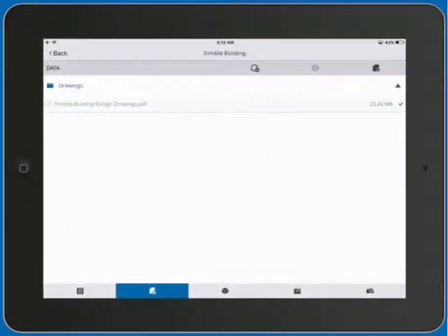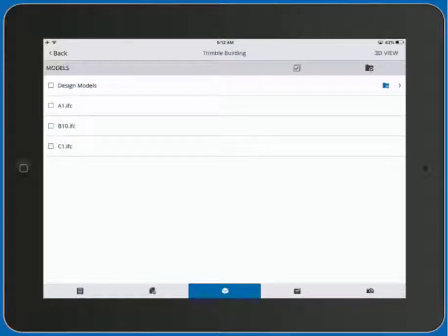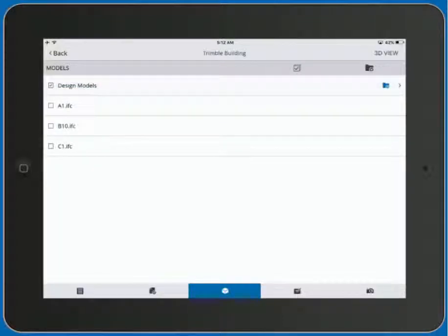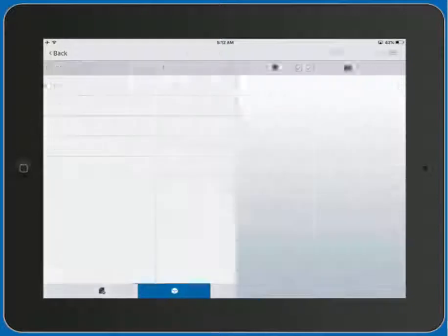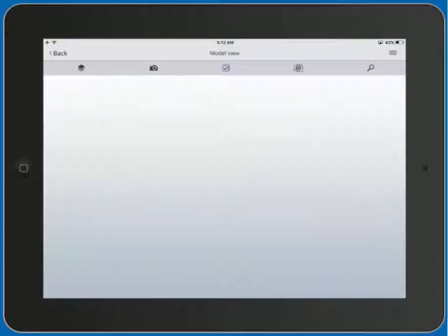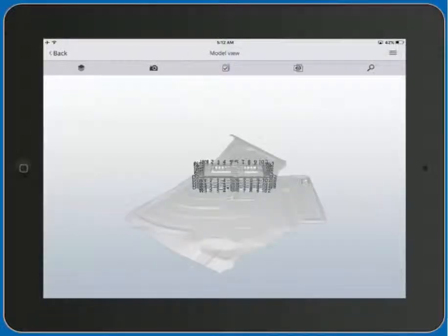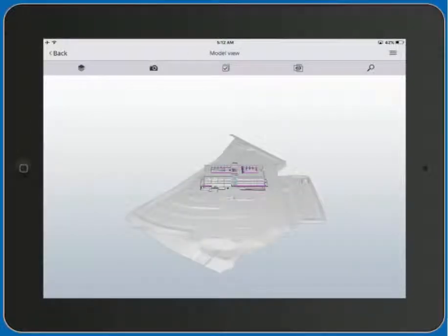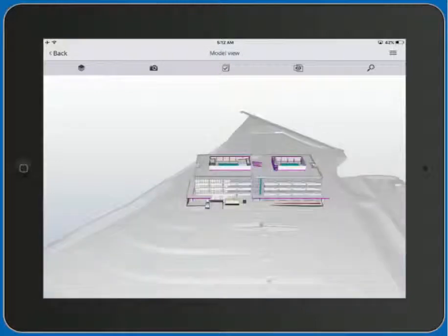Not only can we review the 2D drawings, but we can review the 3D models as well. We'll select design models and press 3D view, and then we can easily see the civil, architectural, structural, and MEP models all overlaid together.